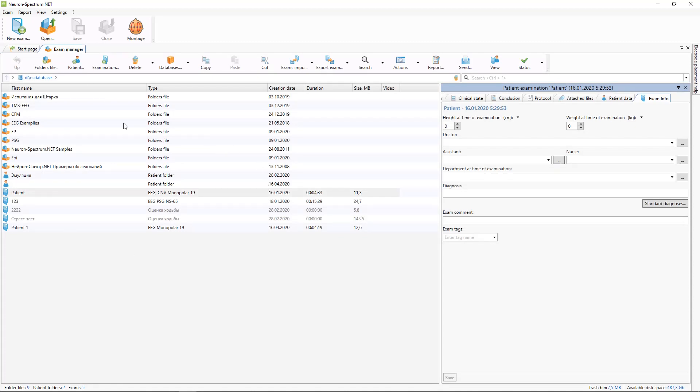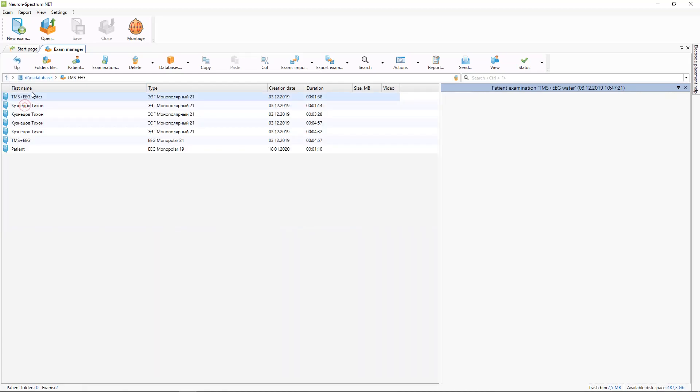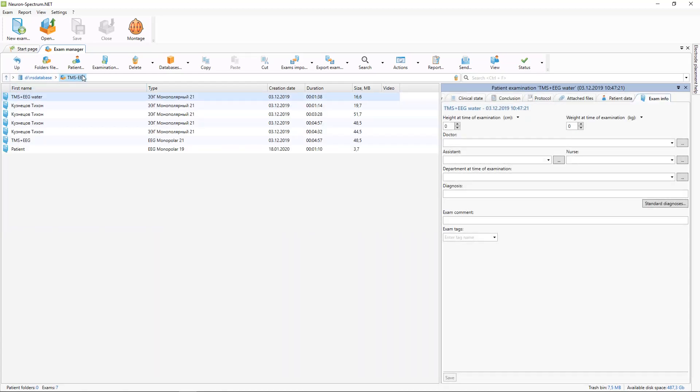Here are our patients and examinations. Here you can see the path to your database and path to your current examination.